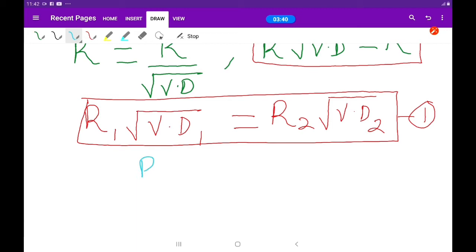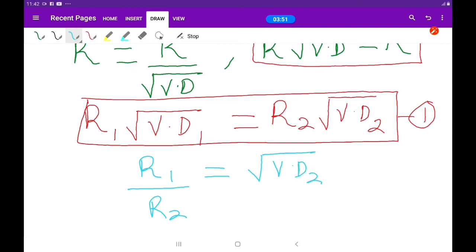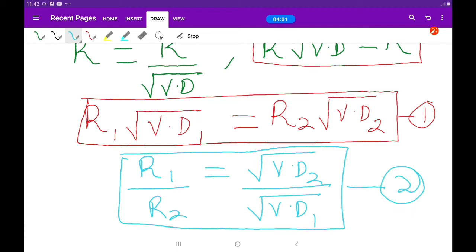Now for Equation 2, we rearrange so that it is easy to remember: R1 over R2 equals the square root of vapor density 2 over the square root of vapor density 1. Take note of all these things and commit them to memory — it will help you so much.